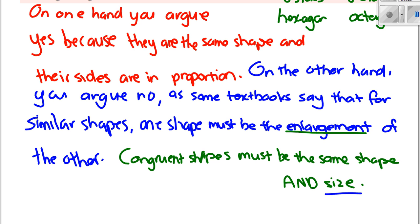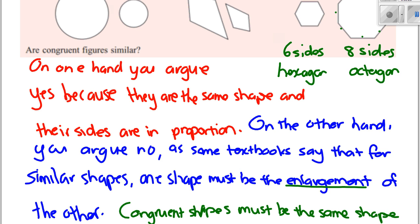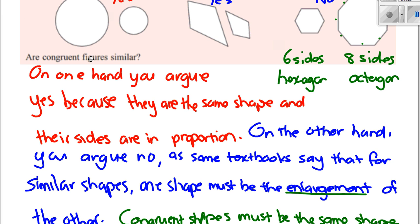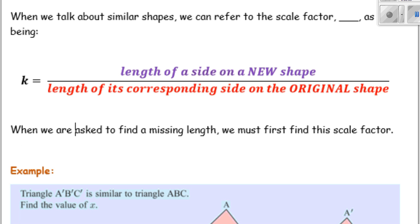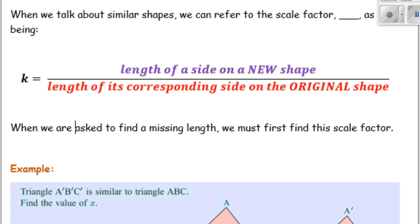Let's just move on to the basic maths. You won't be asked whether a congruent shape is similar in your tests or exams, so don't worry about that. You might be asked whether a pair of figures is similar, but not that philosophical question we just discussed.